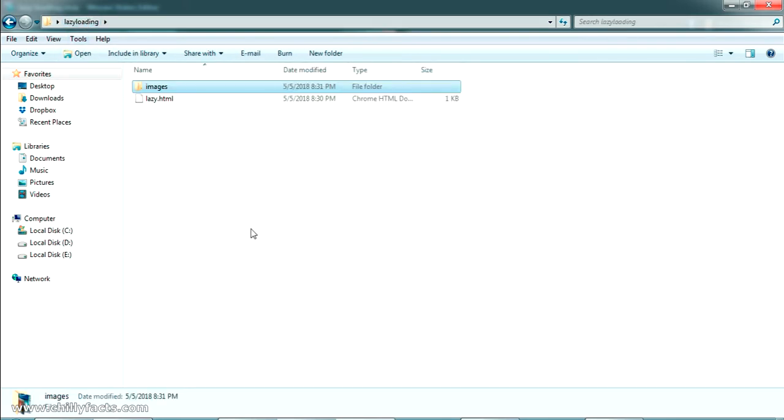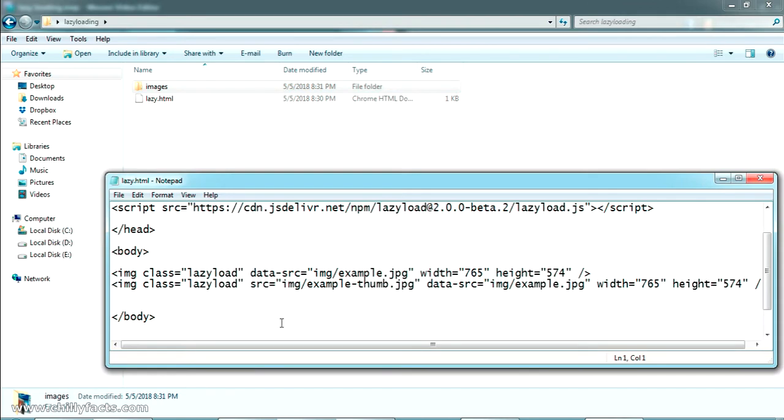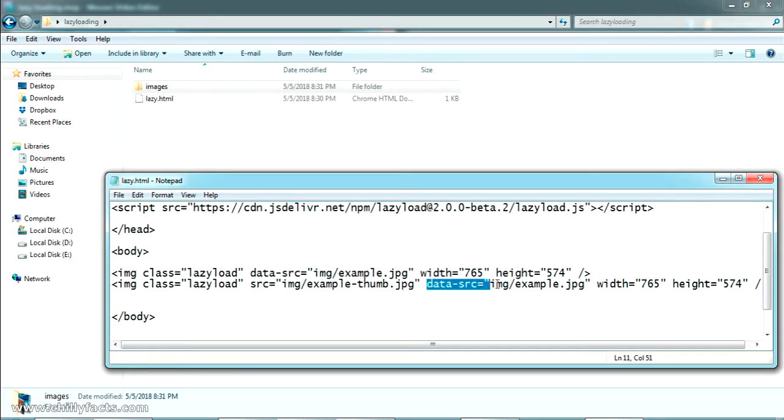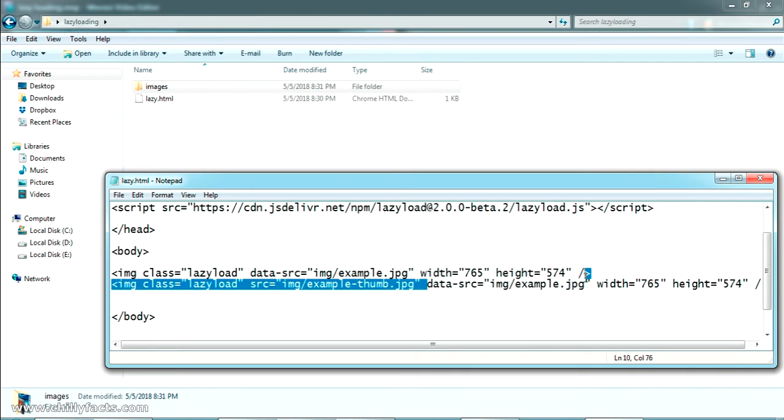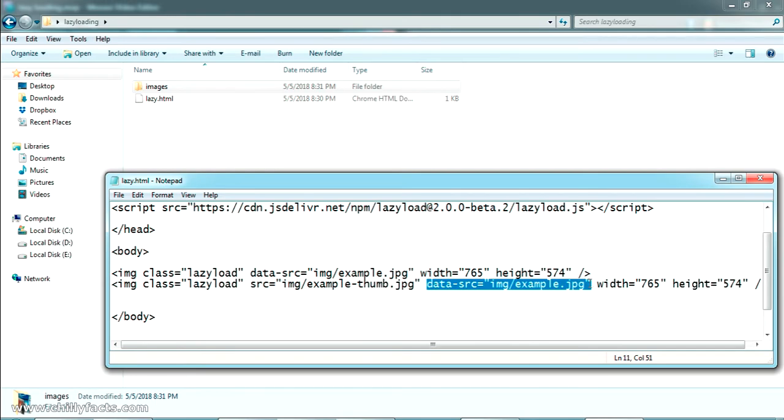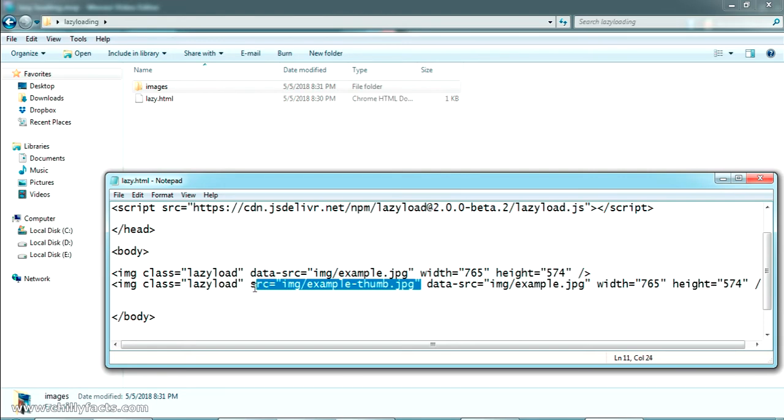Coming back to the code here we can see there is an SRC section and a data-SRC section. In the documentation they are saying like data-SRC will be the path of the genuine image and this SRC you can have a low resolution image or you can have a loading GIF inside there. I'll show both of that.